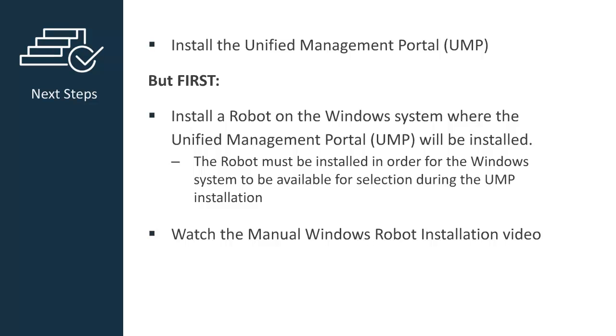But first, you must install a robot on the Windows system where the UMP will be installed. The robot must be installed in order for the Windows system to be available for selection during the UMP installation process. Watch the manual Windows robot installation video next.